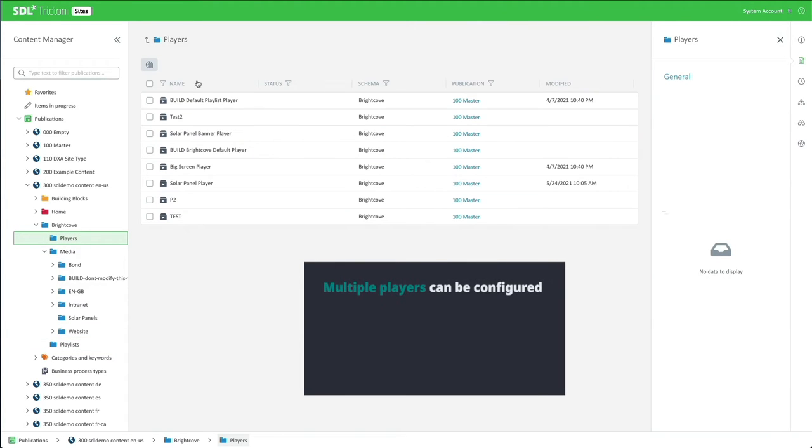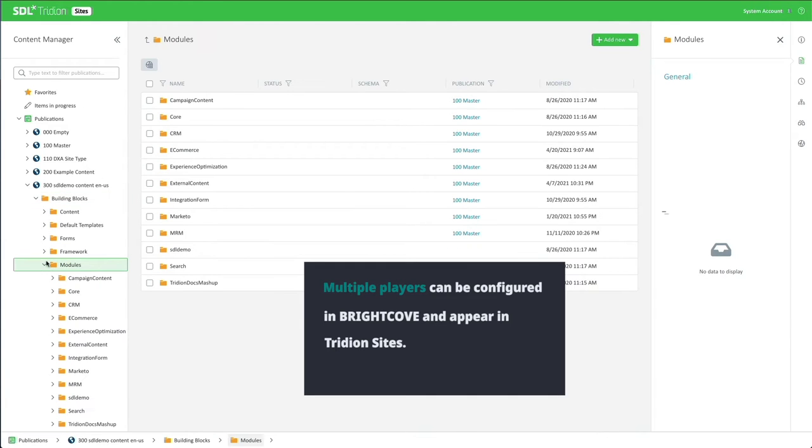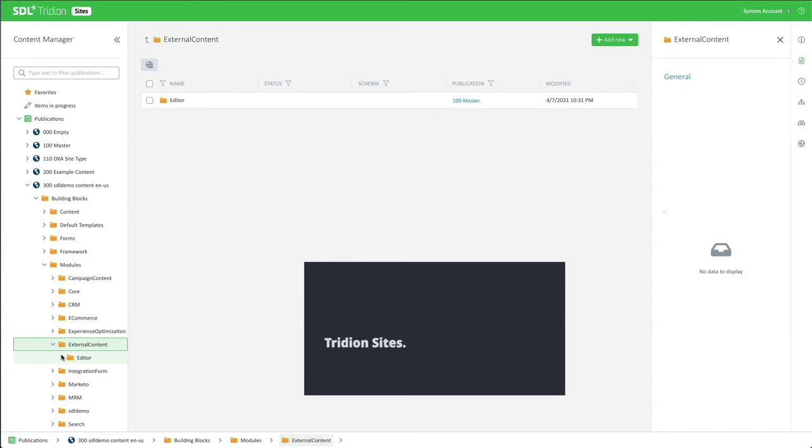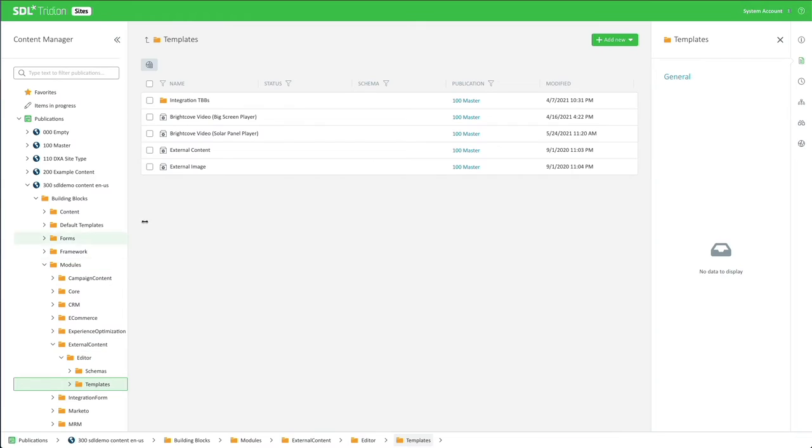Multiple players can be configured in Brightcove and appear in trading sites. This is useful to display various video controls or overlays on top of your videos.